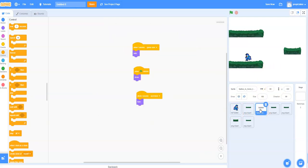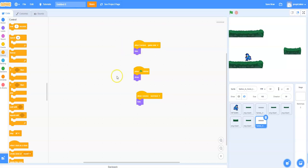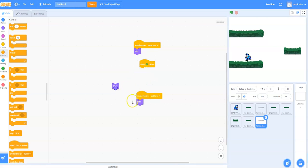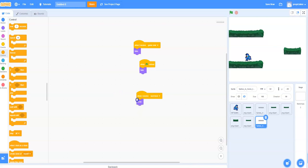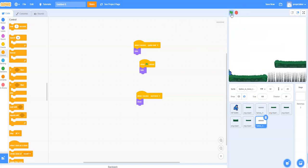So I'm going to get the spike and I'm going to duplicate that. Pop it down here. And we just need to change some of the code. So we still want this one when I receive game over hide. When green flag clicked, we want it to hide this time. And when I receive next level, show.